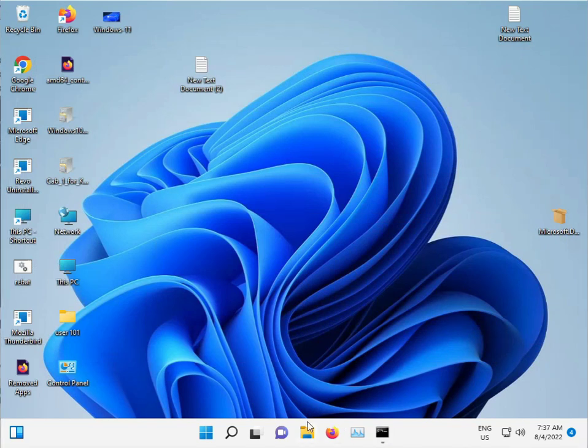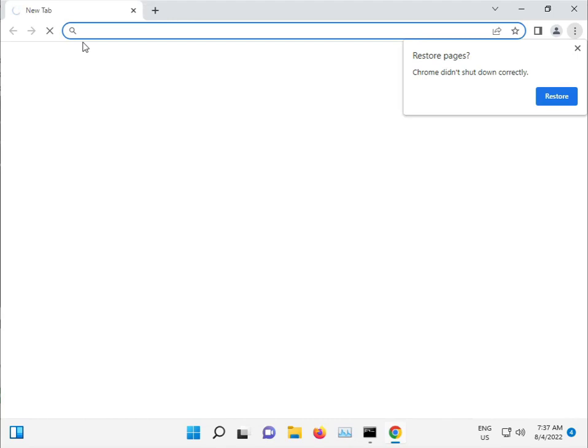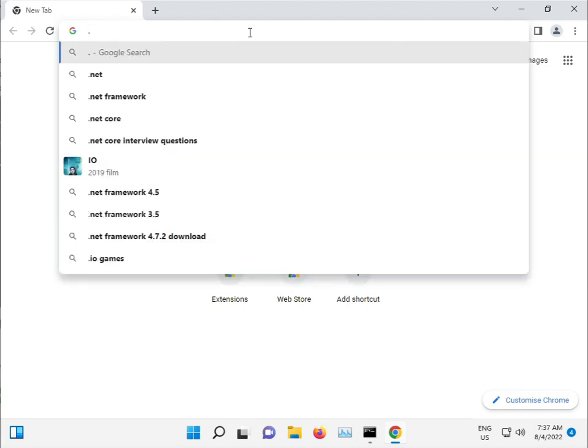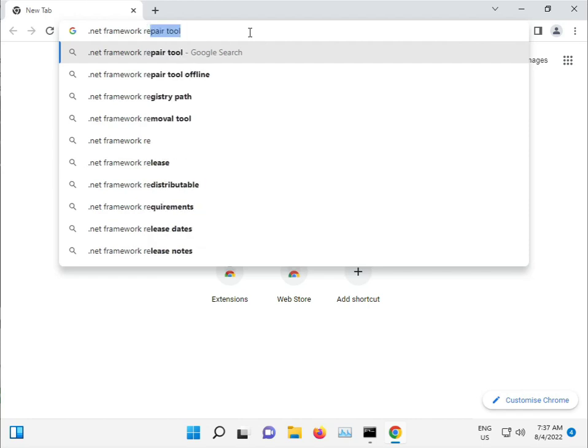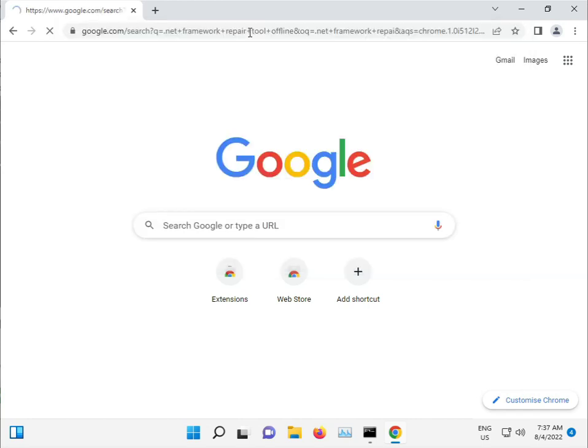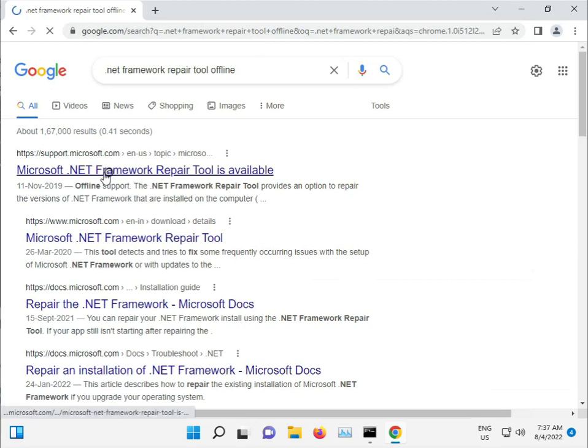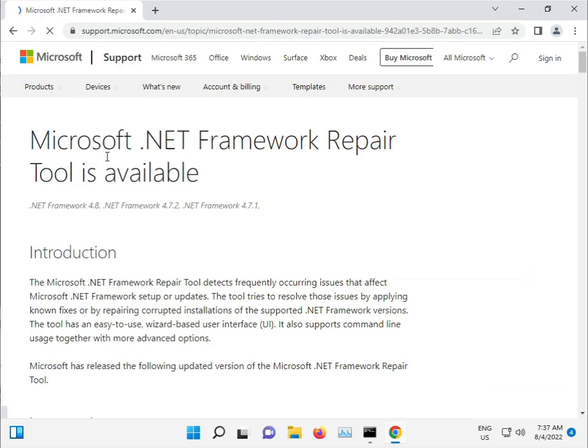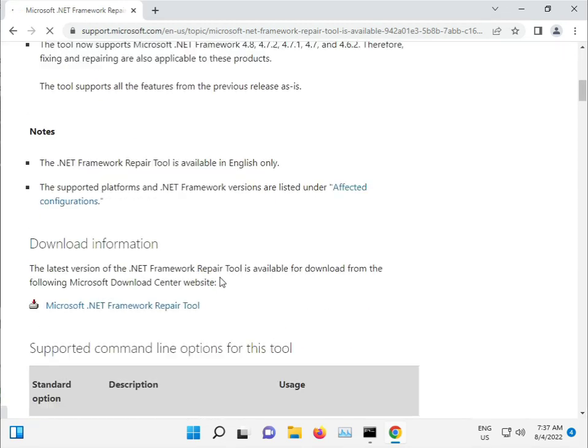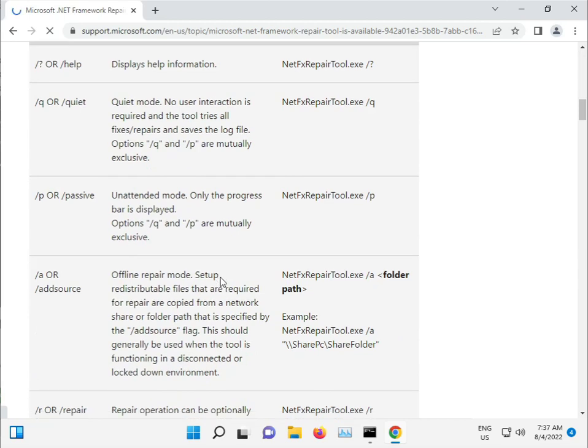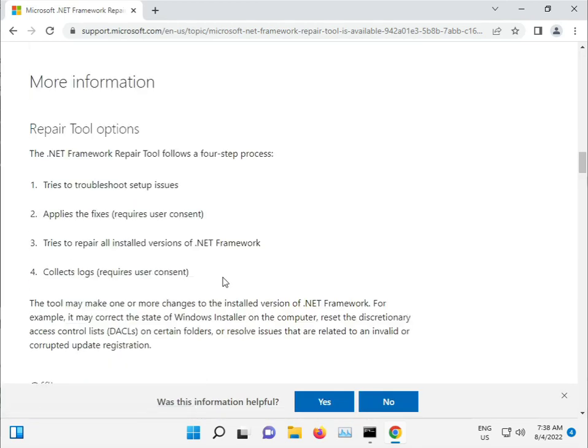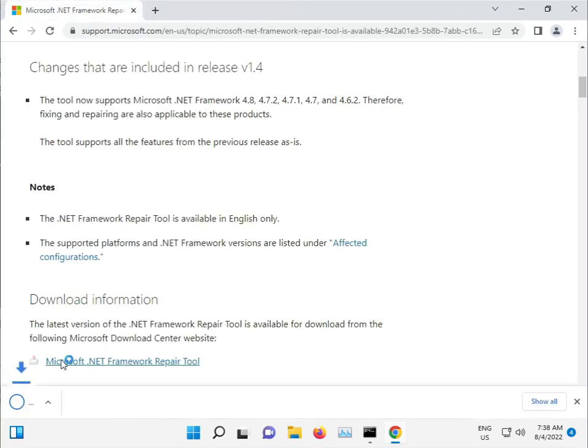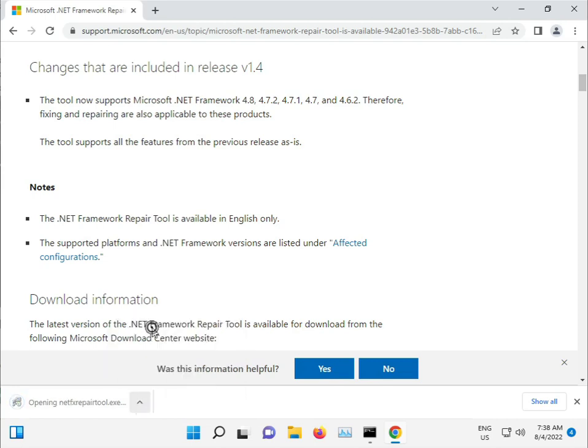And guys, in this update .NET is also an issue. Double click the Chrome browser. So this will be done, here's the notification. Let me type it. So here, .NET repair tool offline. Download and then open.